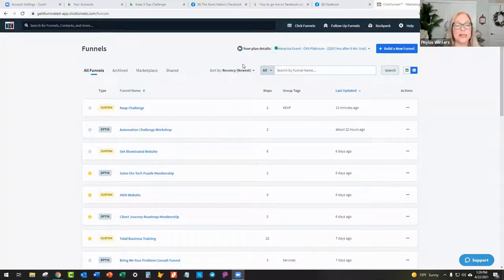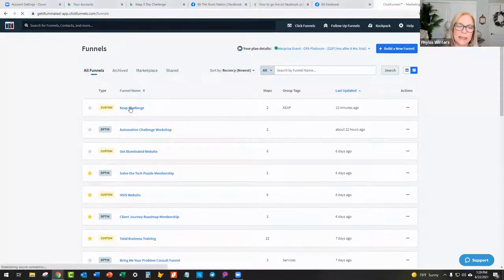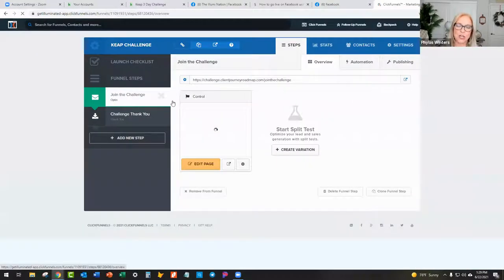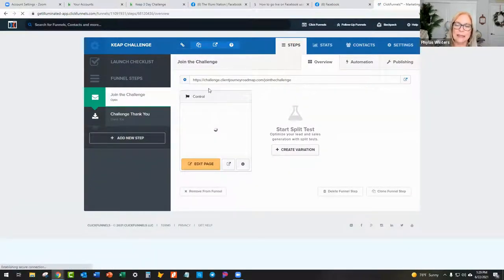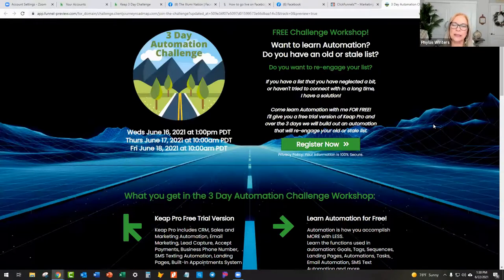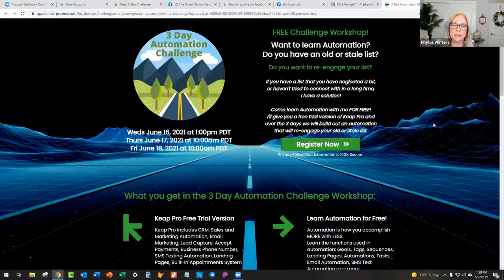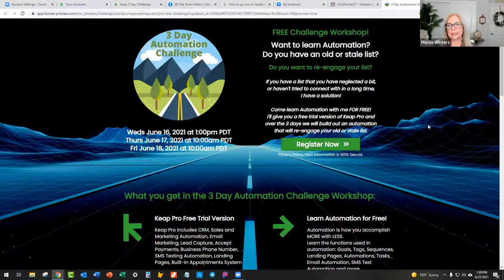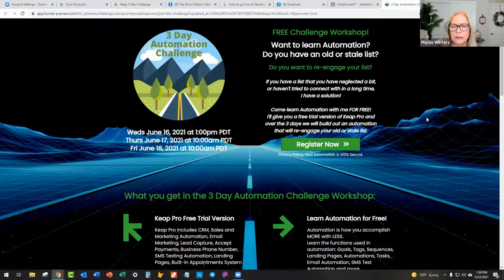Your CRM, in this case, I'm using Infusionsoft. I also have Keep. I had a trial version of ActiveCampaign and I've done a couple other different CRMs for testing purposes just so that I can see how they work so I can talk about it with a little bit of knowledge. So I know that you all know that last week I did my automation challenge.